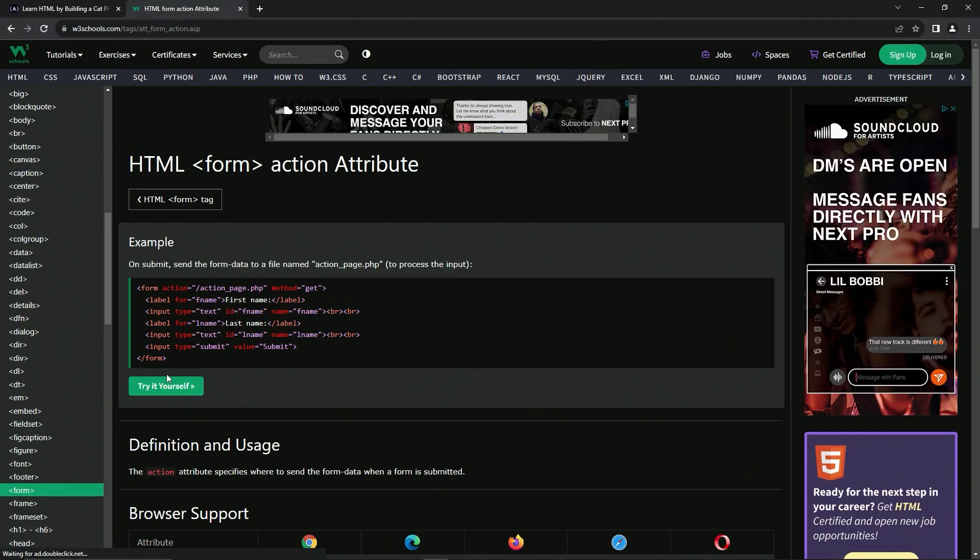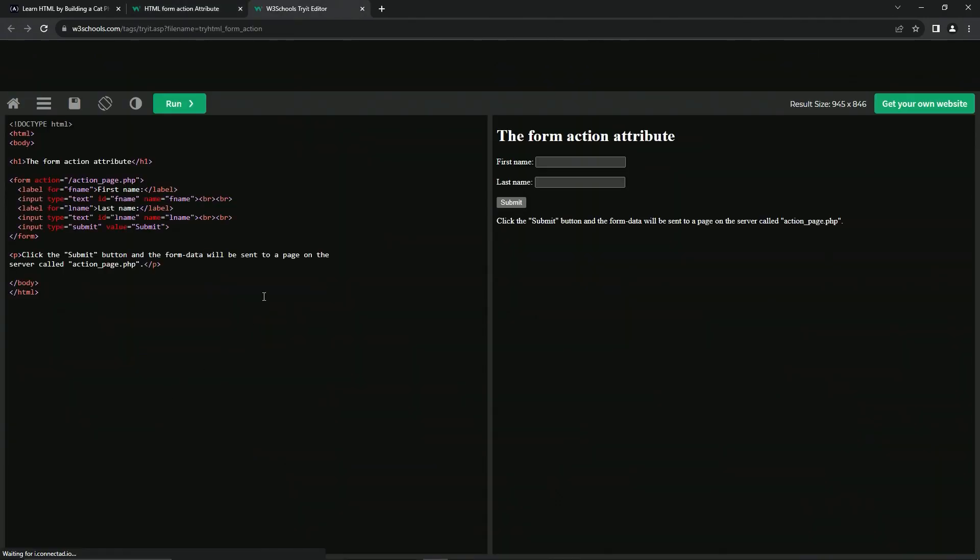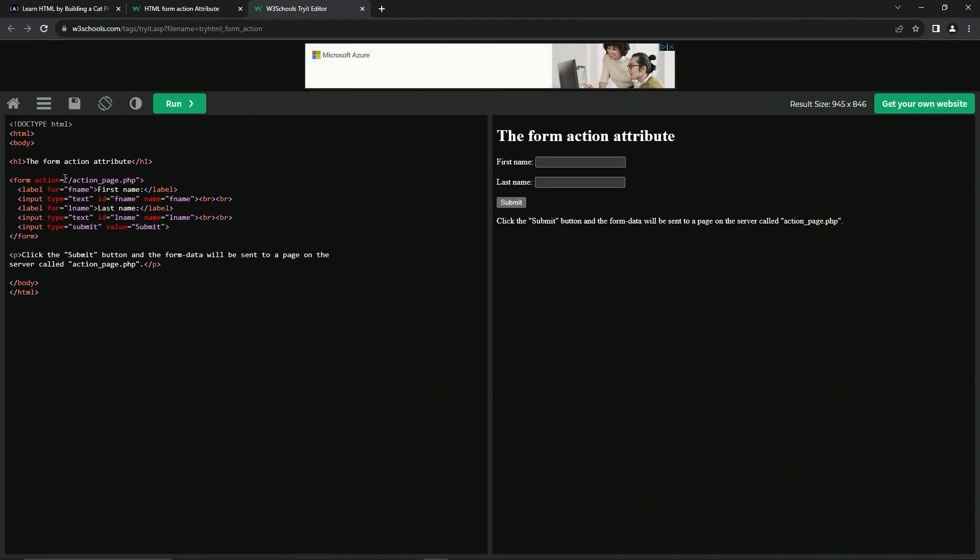So here's an example of it right here. So if we try it for ourselves, this isn't going to say too much, but you see that it says action and then action page.php. Basically it's sending whatever we put into this, into these,